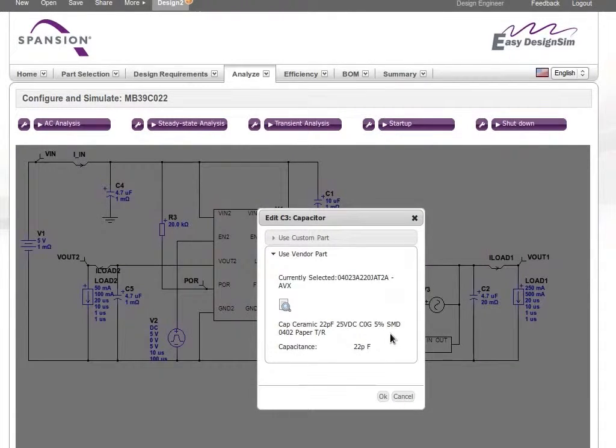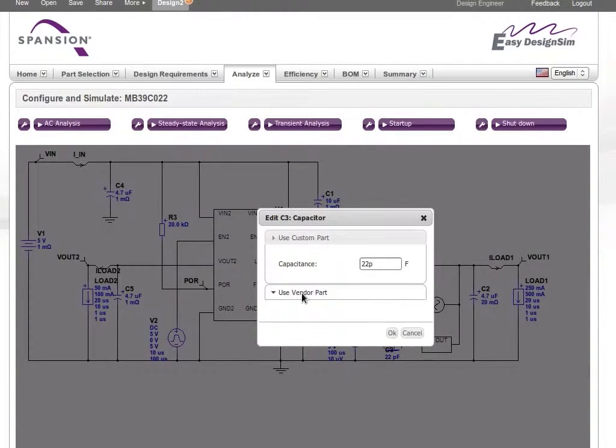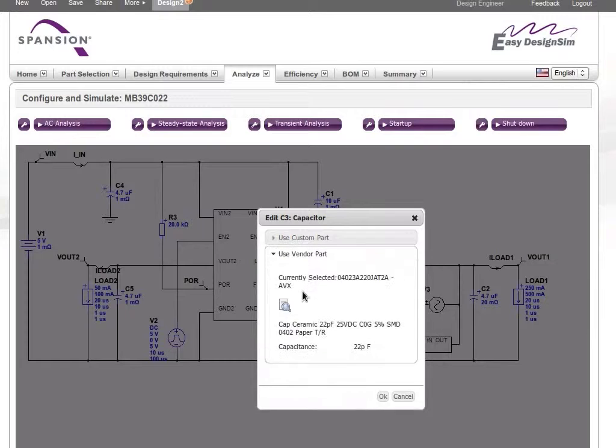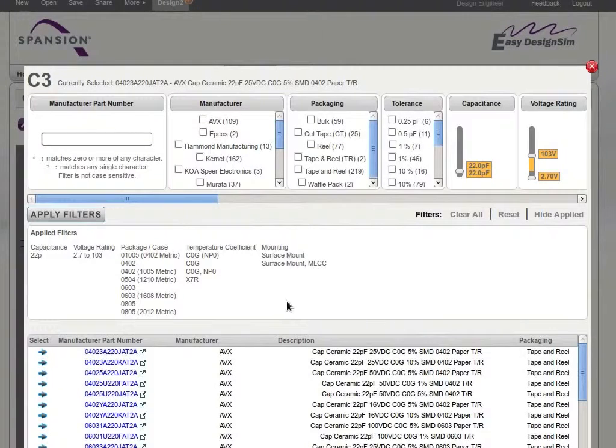If you are using custom parts, you can specify their performance characteristics. Or you can browse the list of vendors for off-the-shelf components.